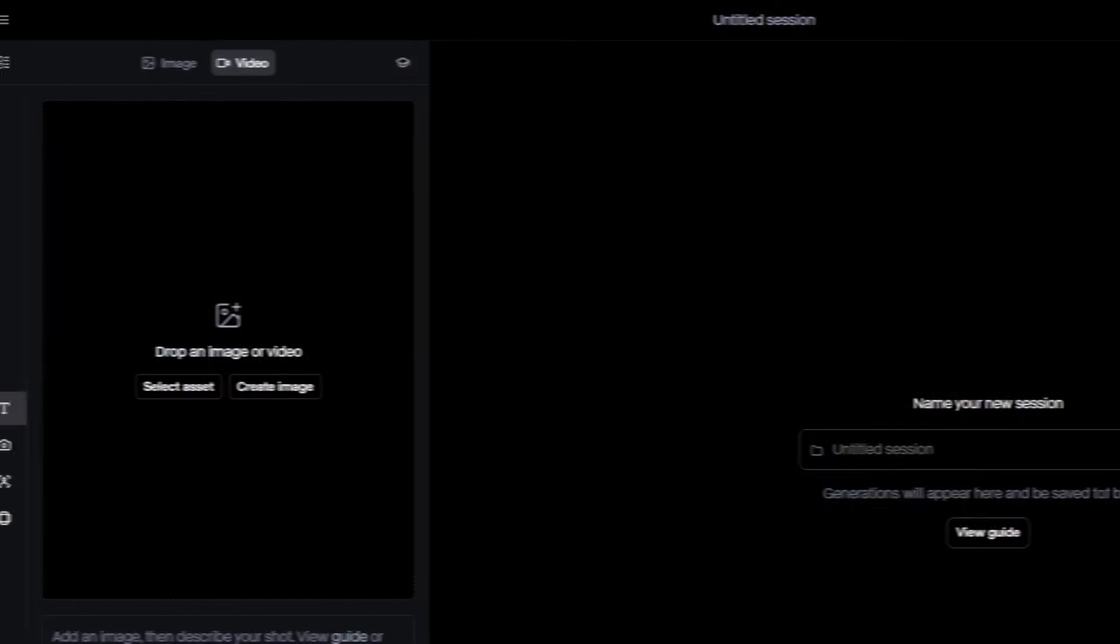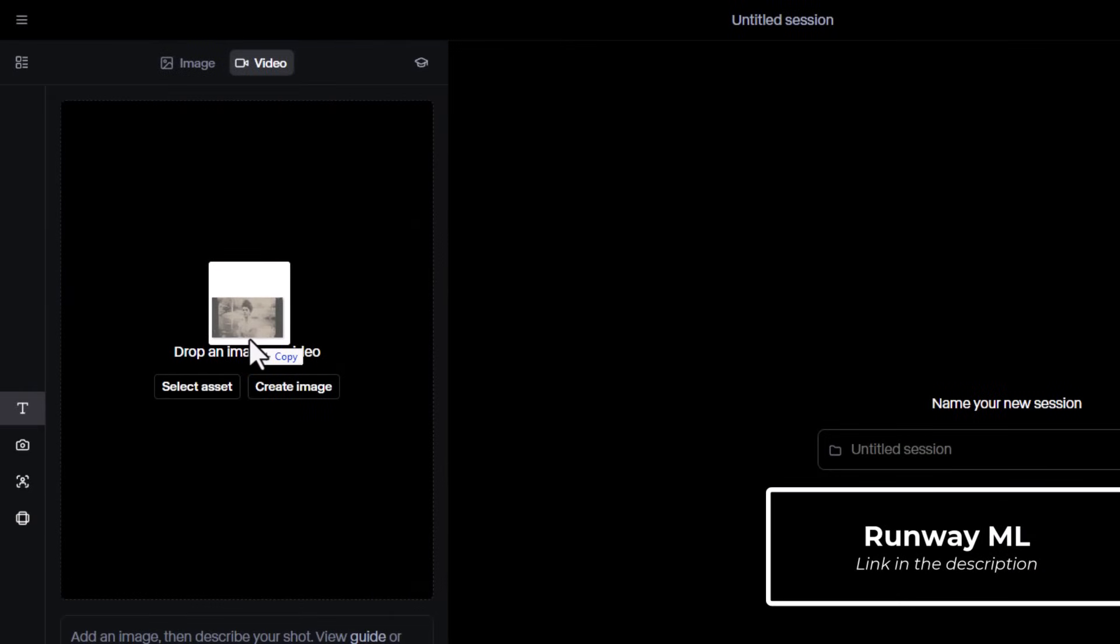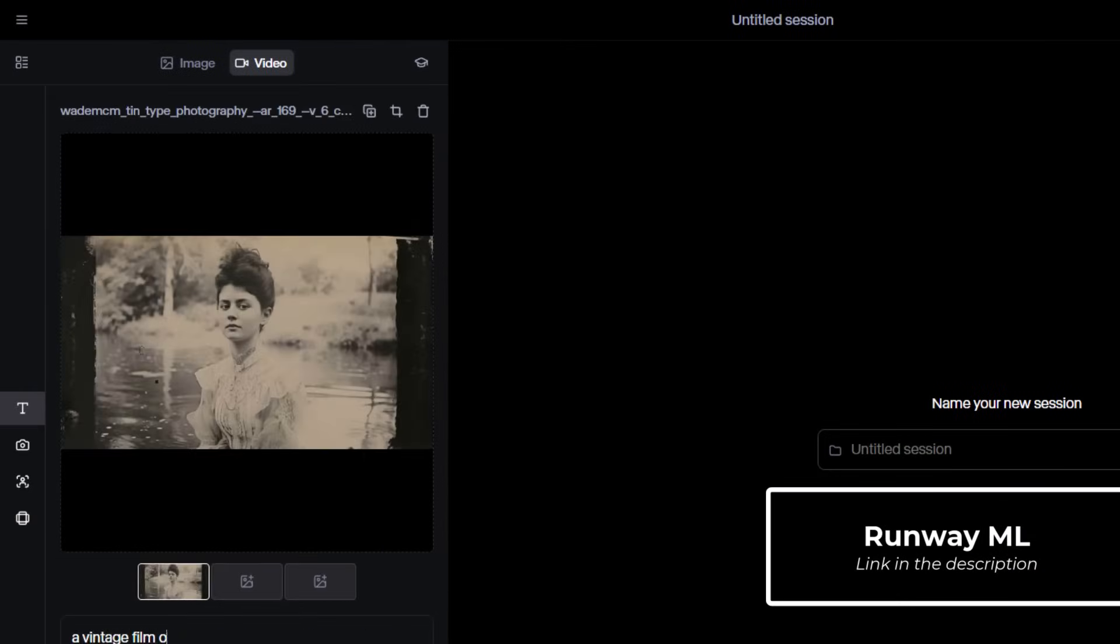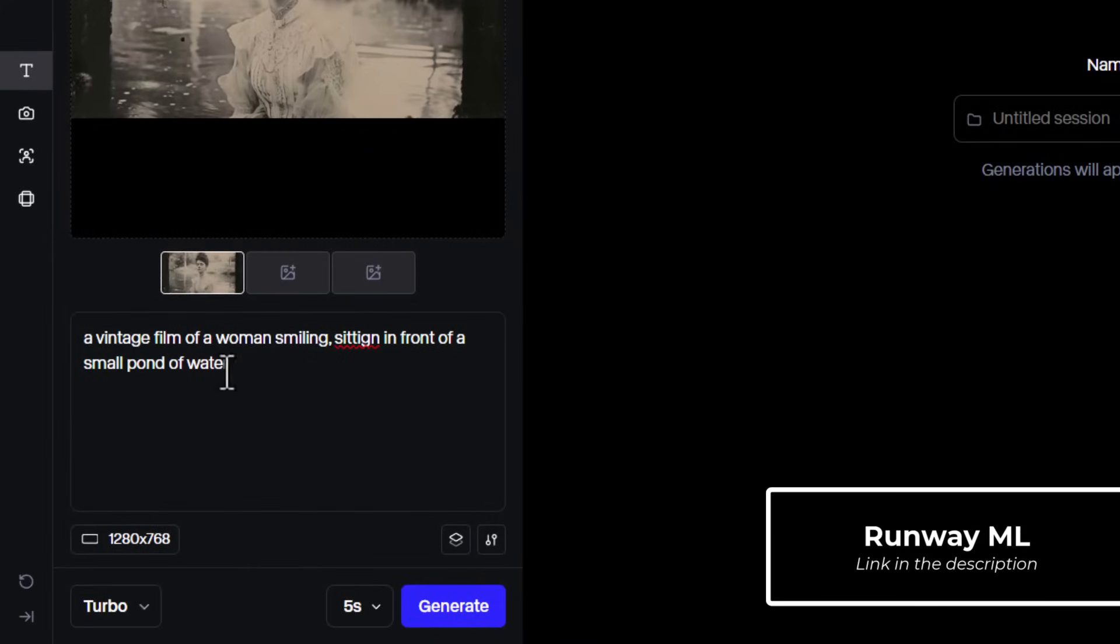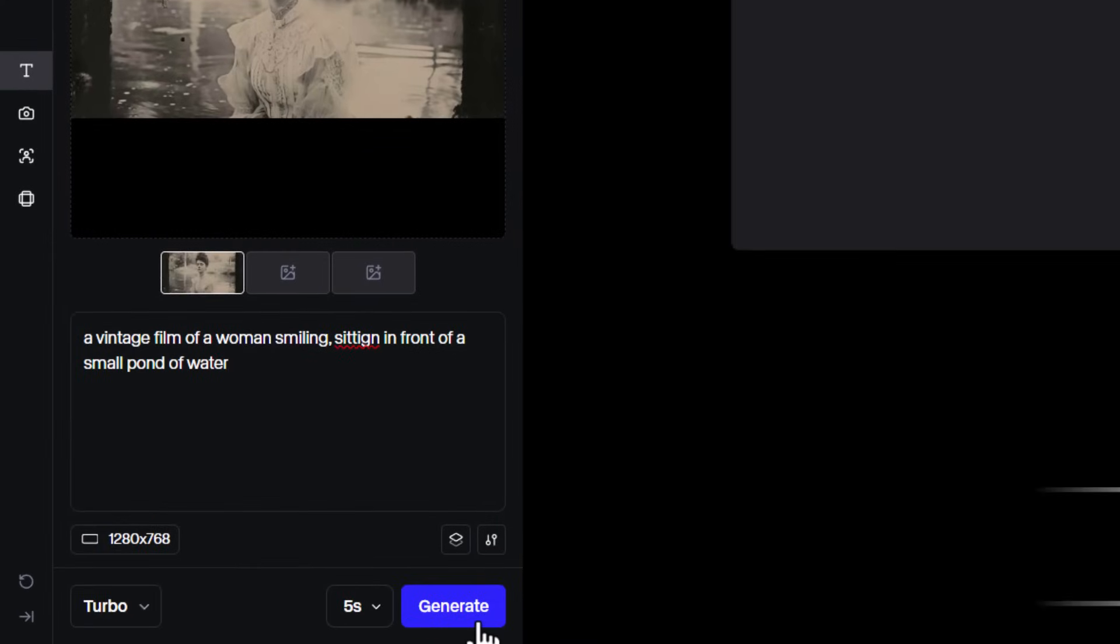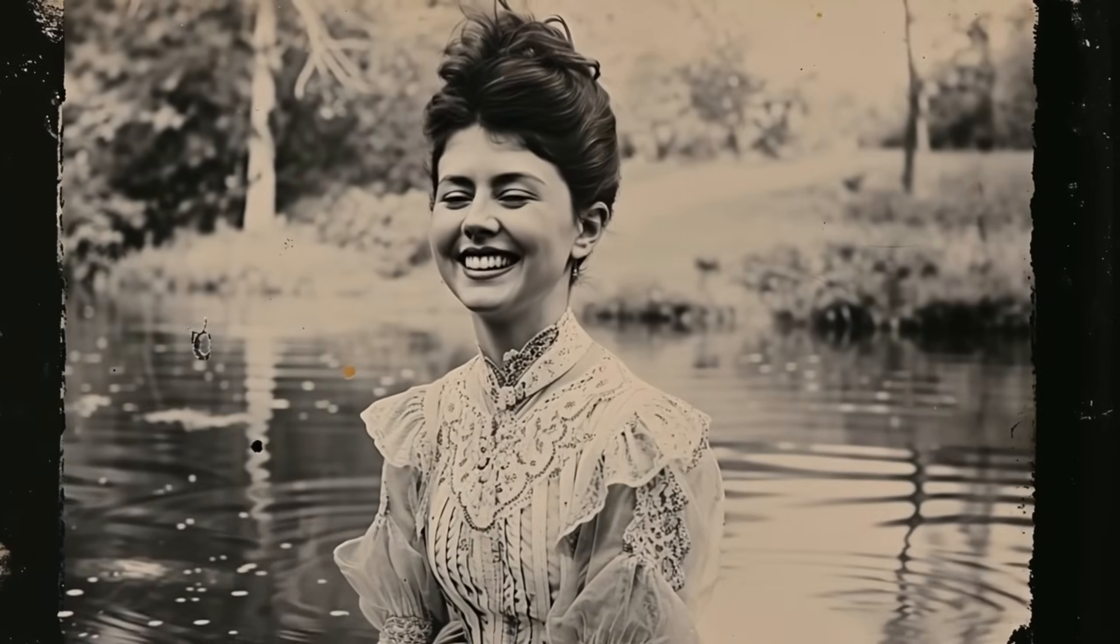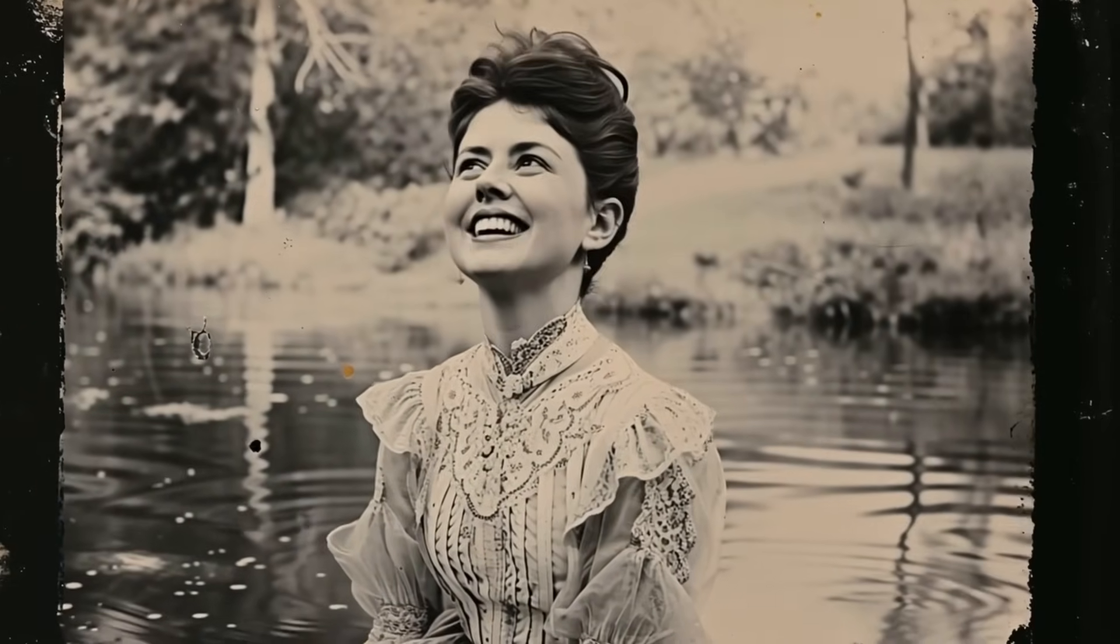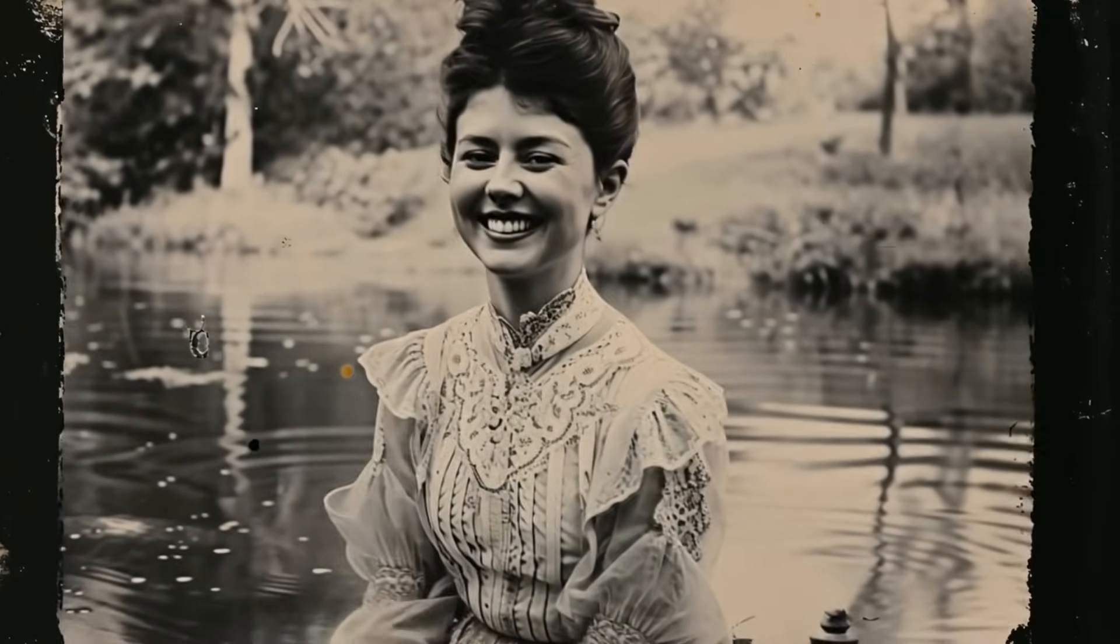But if you're not happy with Cling AI, you can also check out Runway. Very similar process. You drag your image, you give in a prompt, you generate, and it will generate a video based off the image you upload. And again, you can see the results here are pretty cool.